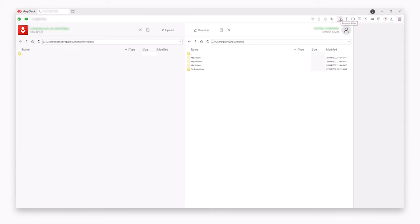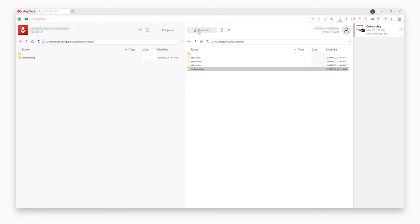With AnyDesk, you can easily transfer files between your local and remote devices. Upload and download files from the remote devices in just a few clicks.